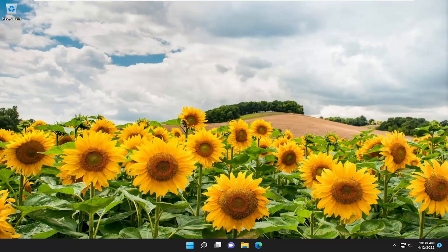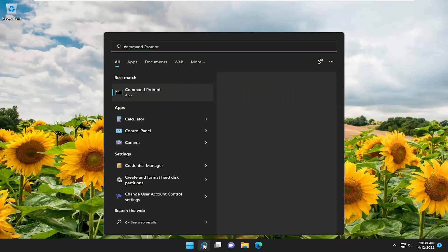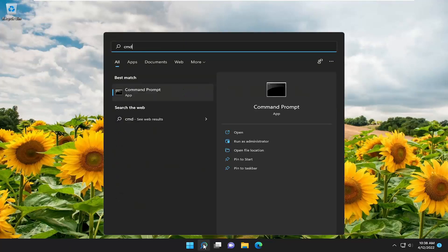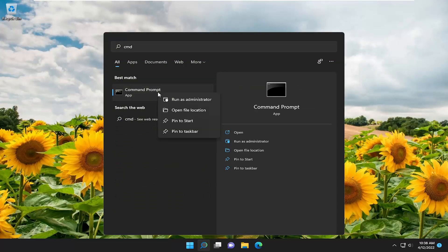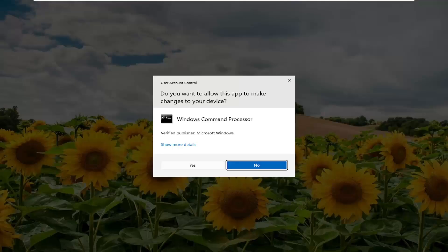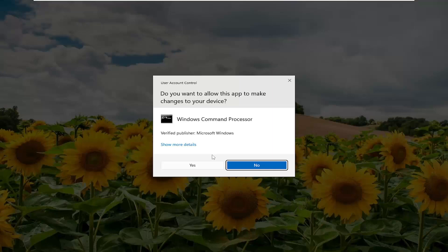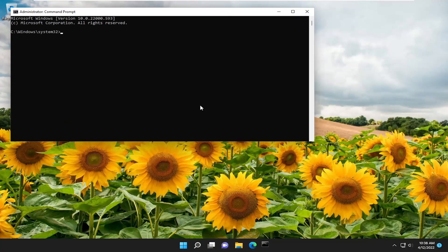So we are going to start off by opening up the search menu. You want to type in CMD — best match will come back with Command Prompt. Go ahead and right click on it and select Run as Administrator. If you receive the User Account Control prompt, go ahead and select Yes.